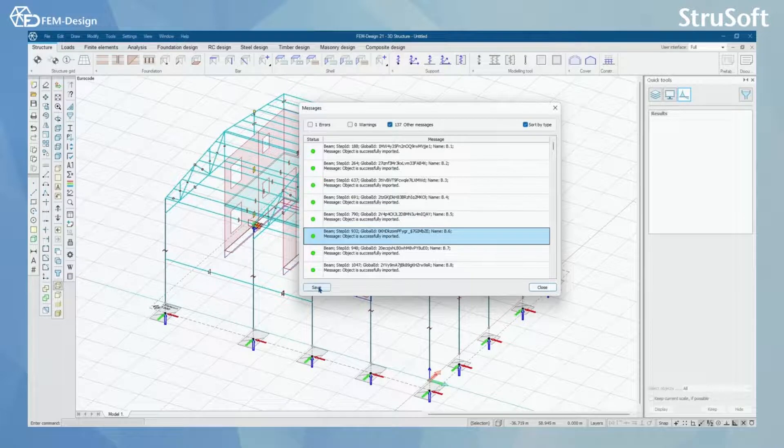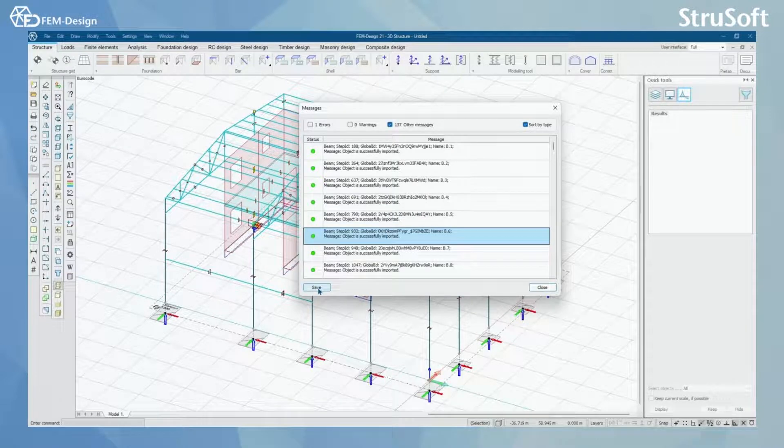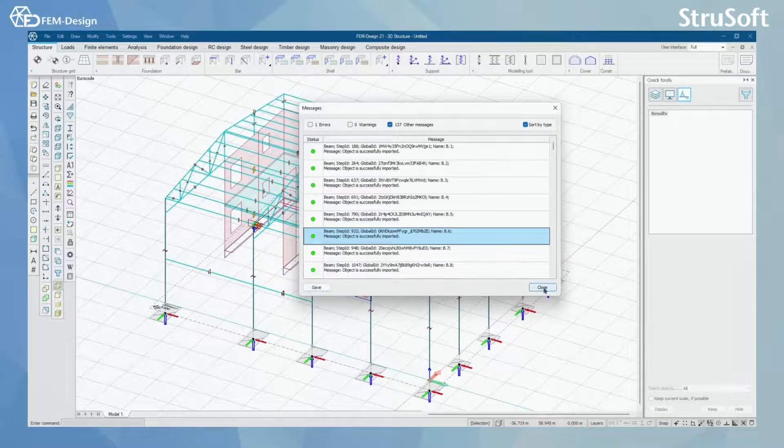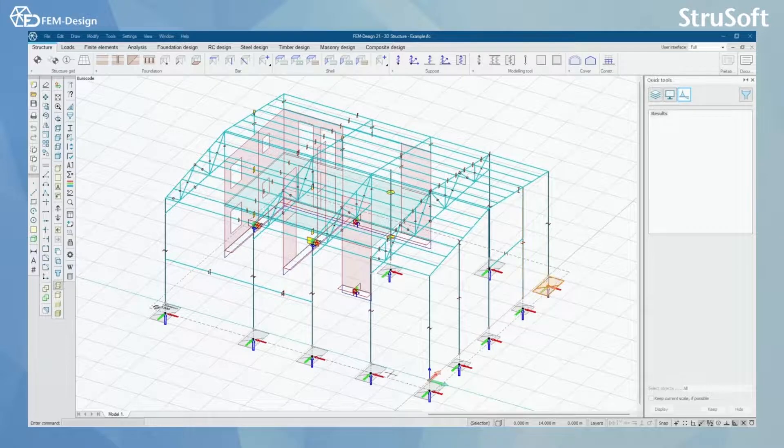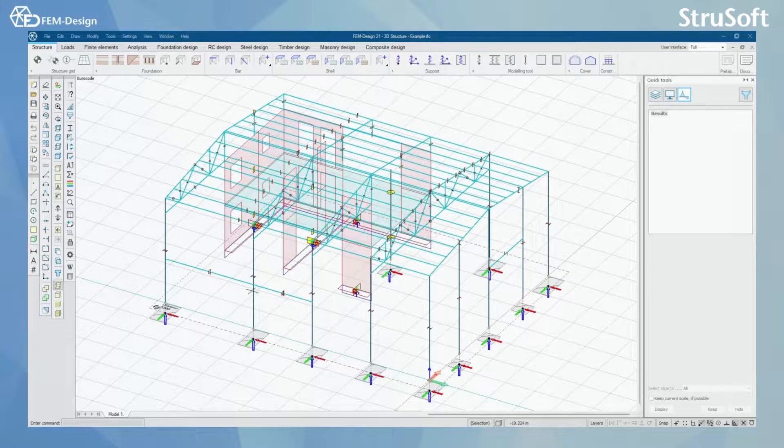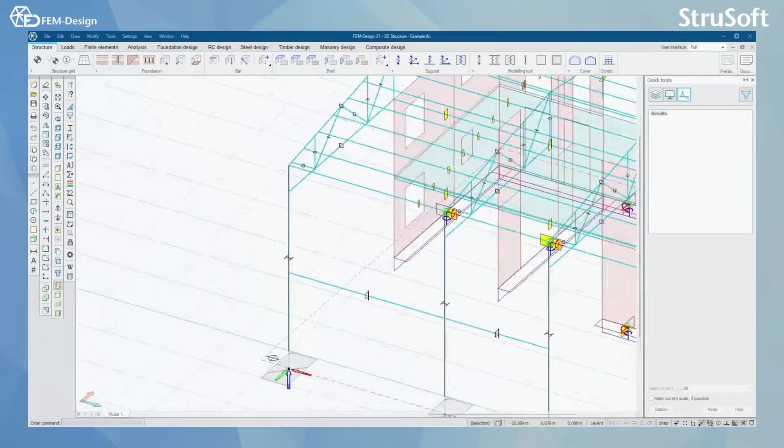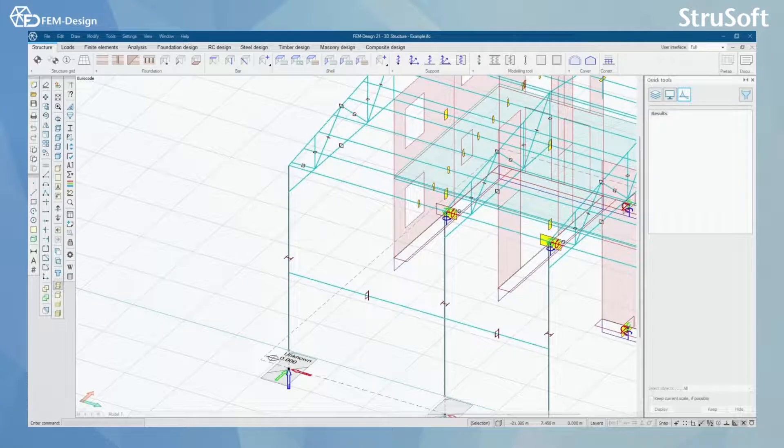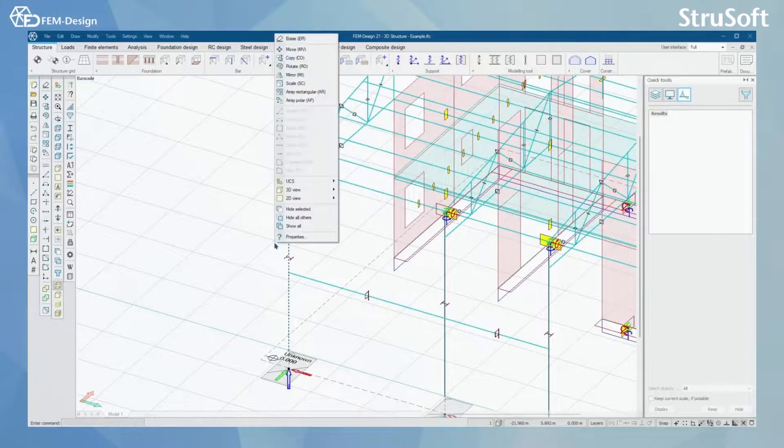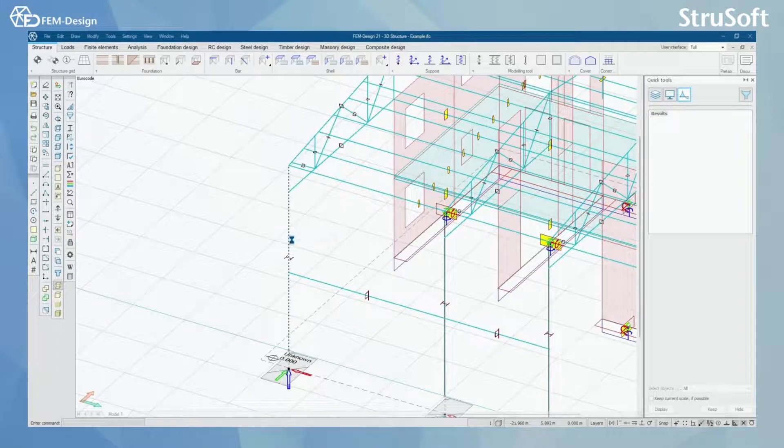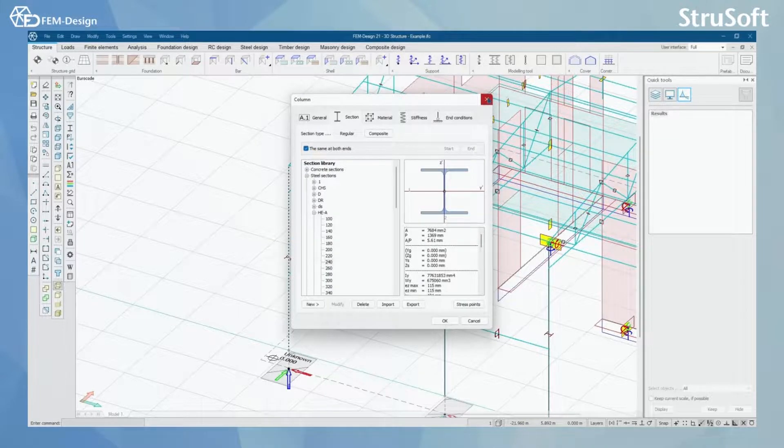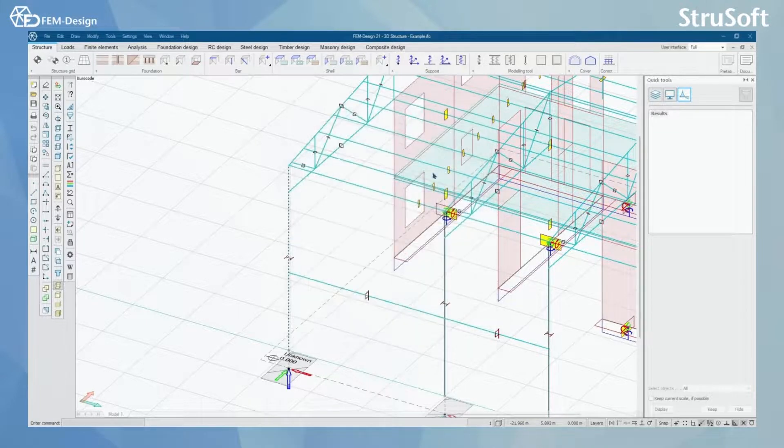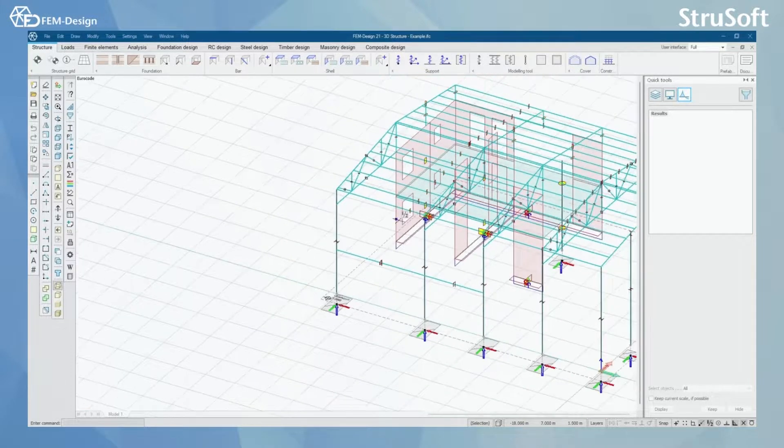You can choose to save these messages or just click close. And now you can see that my IFC model has been imported to FemDesign and I can check that these are really FemDesign objects by selecting one column and opening properties for it.